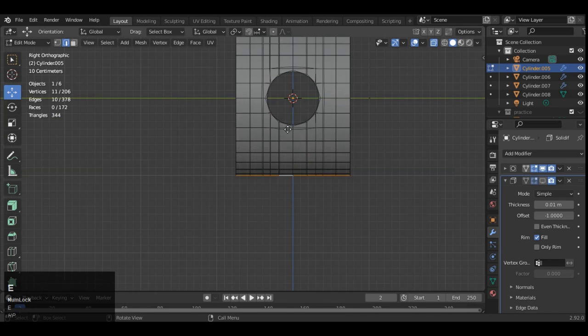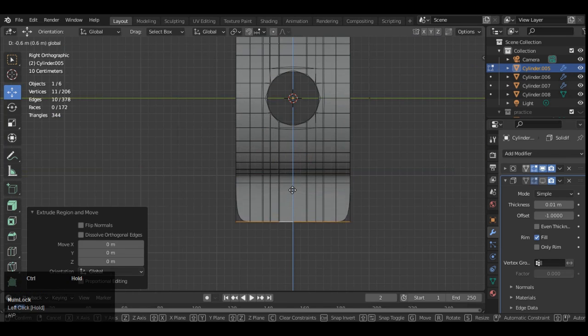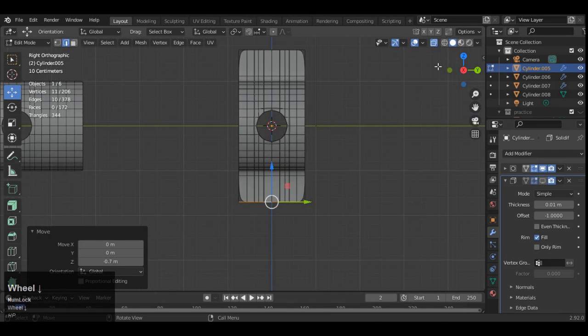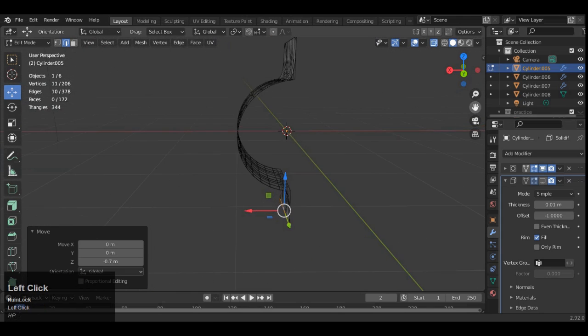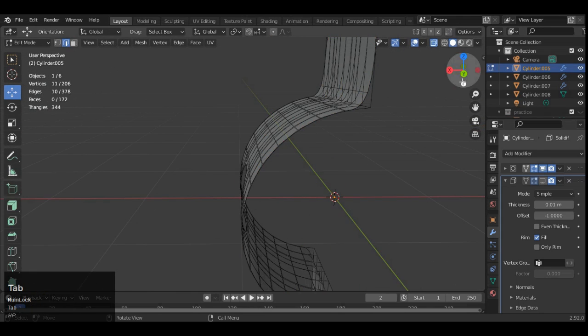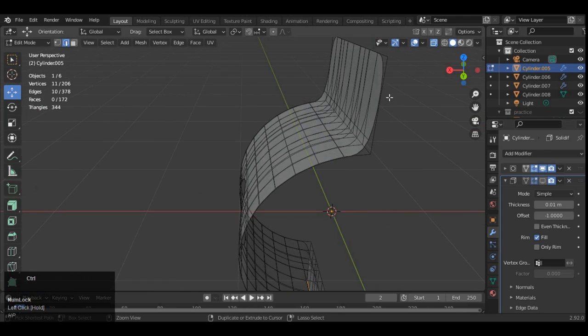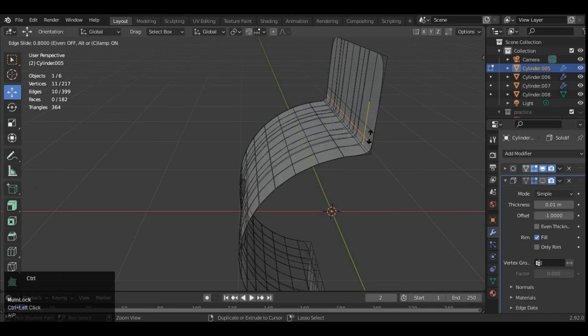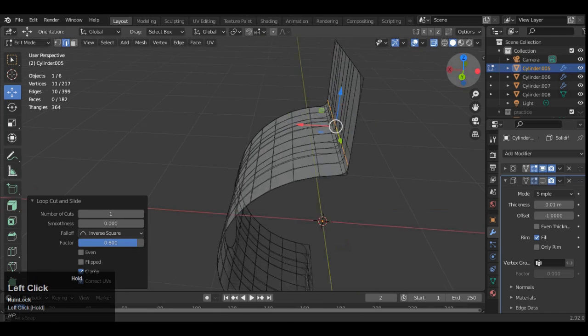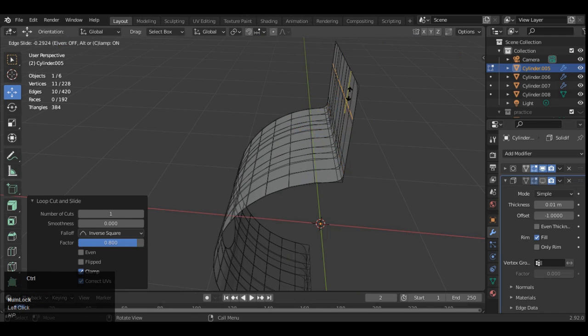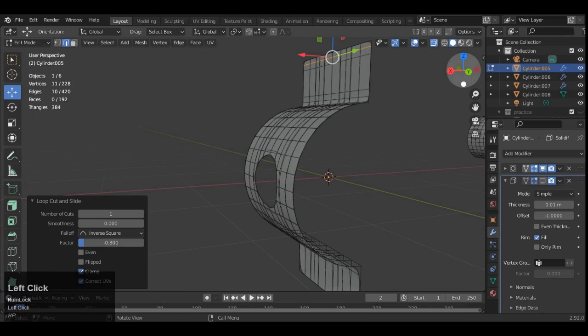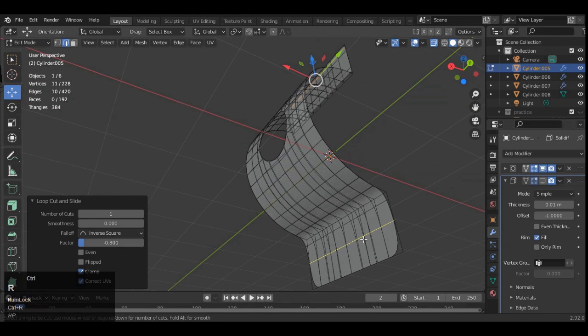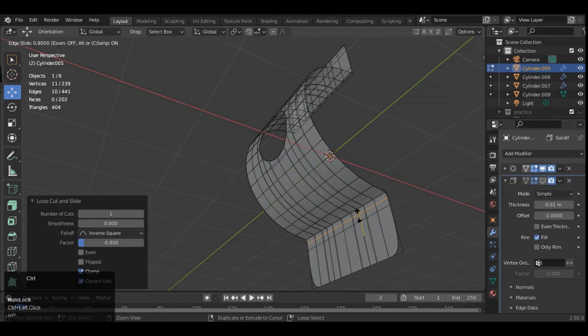Then extrude it and move it along the Z axis. And now you can see it looks pretty well, just you need to add a few loop cuts to tighten these edges. So just add the supporting geometry here, supporting loop cuts.